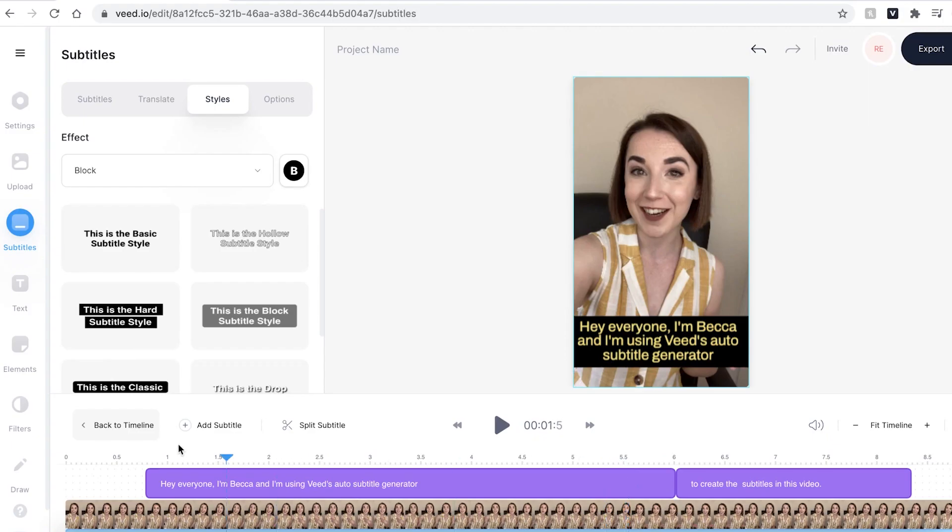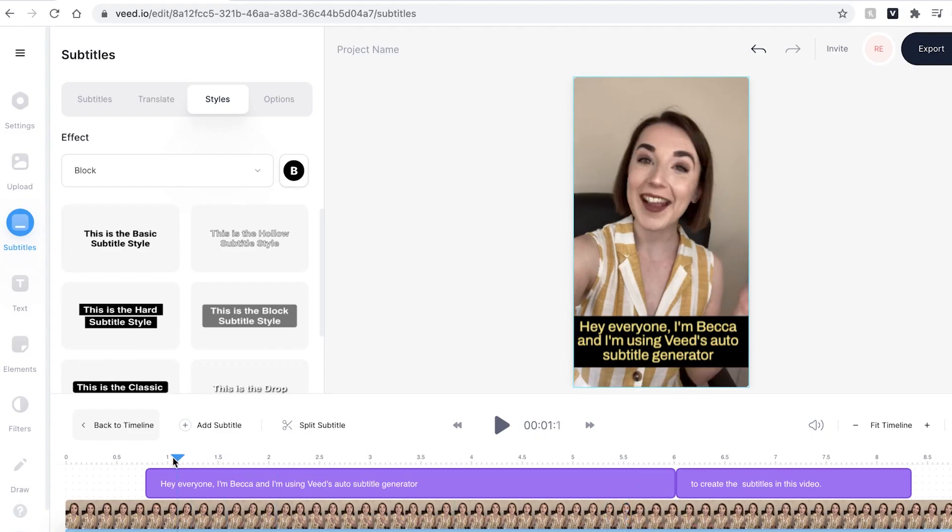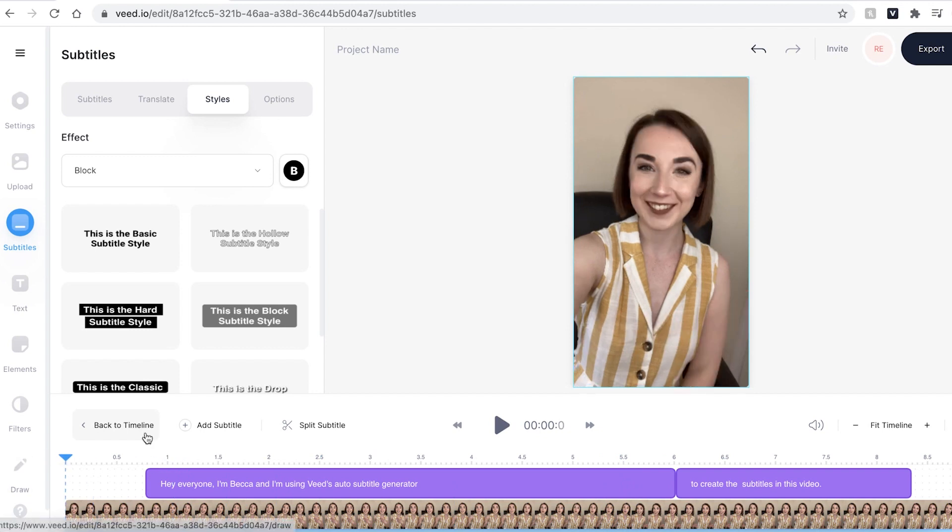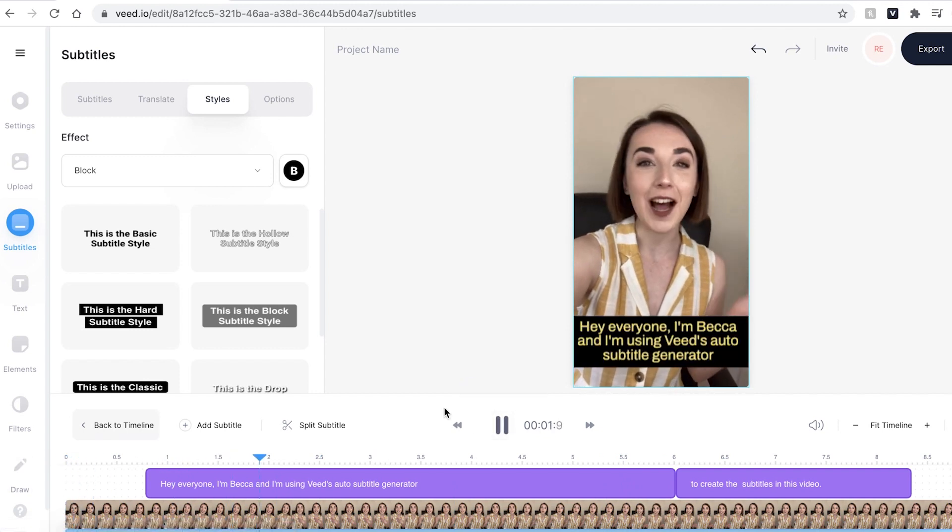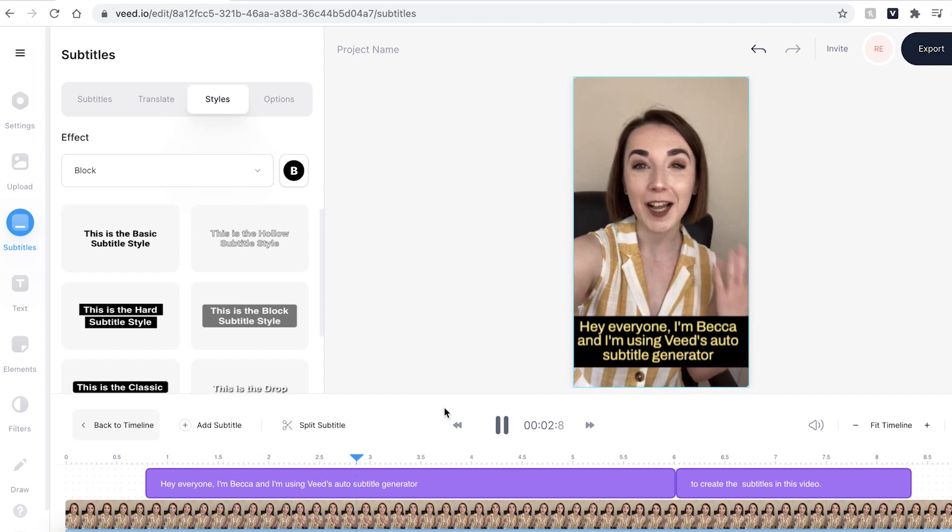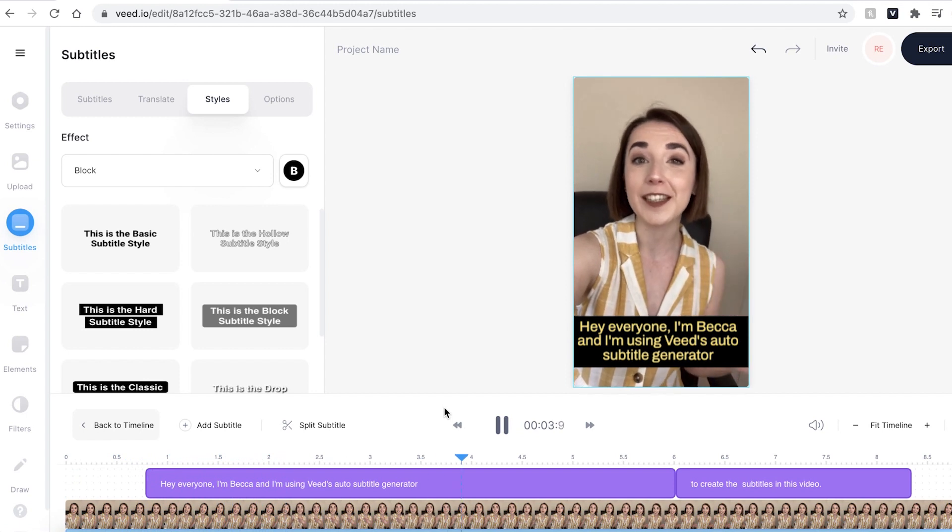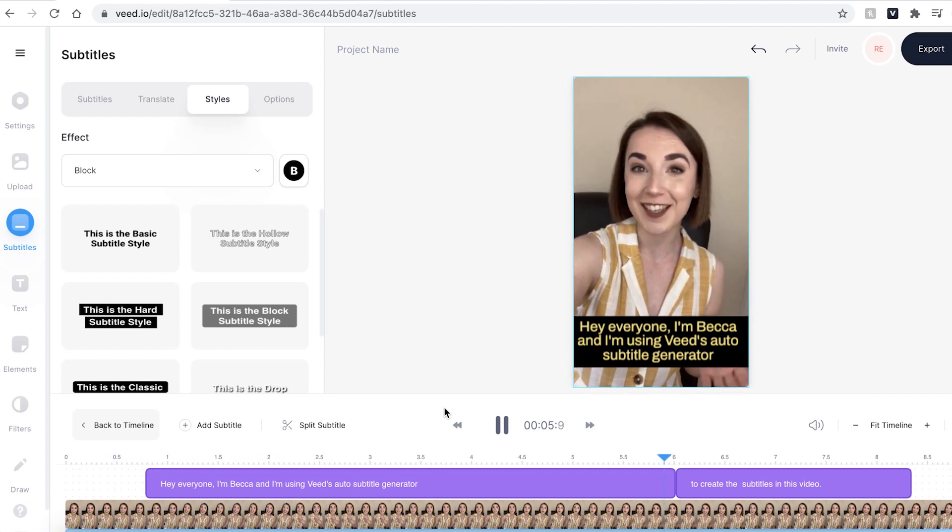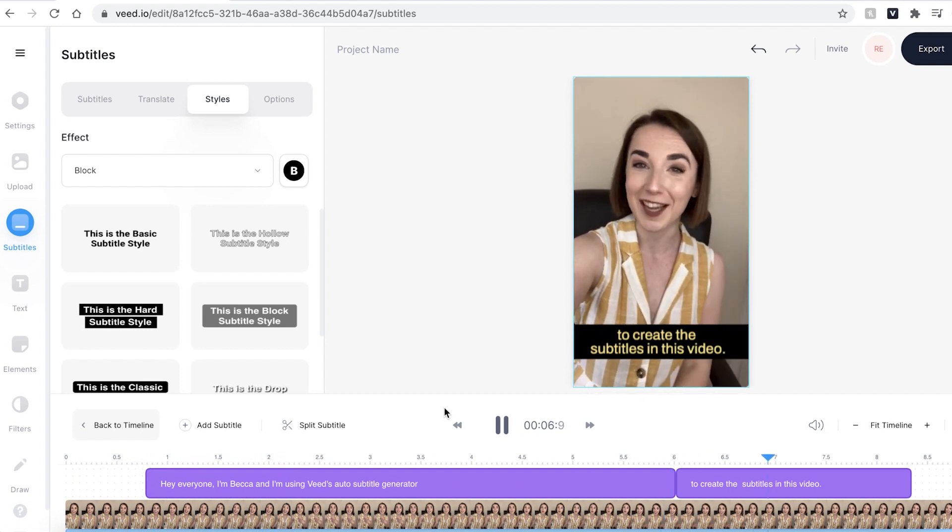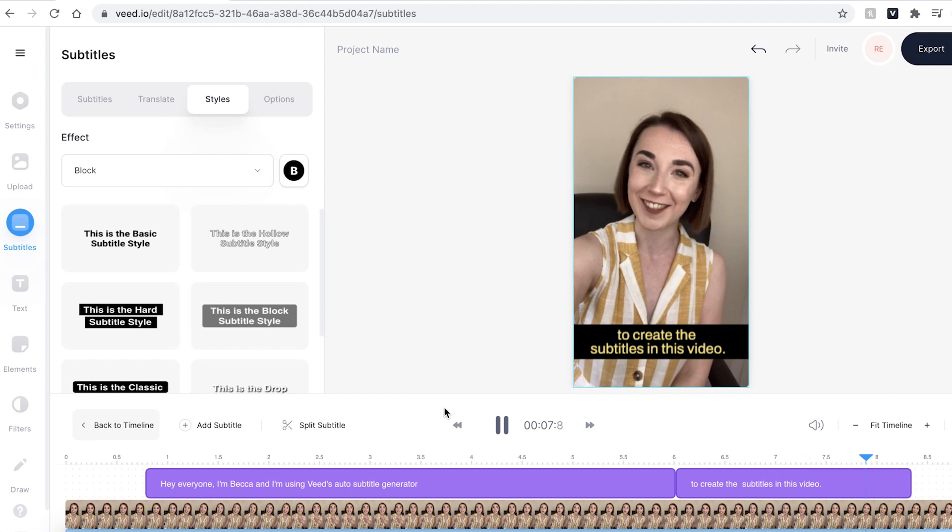I'm now just going to drag my playhead button to the beginning and press play so I can just make sure that I'm happy with the final video. Hey everyone I'm Becca and I'm using Veed's auto subtitle generator to create the subtitles in this video.